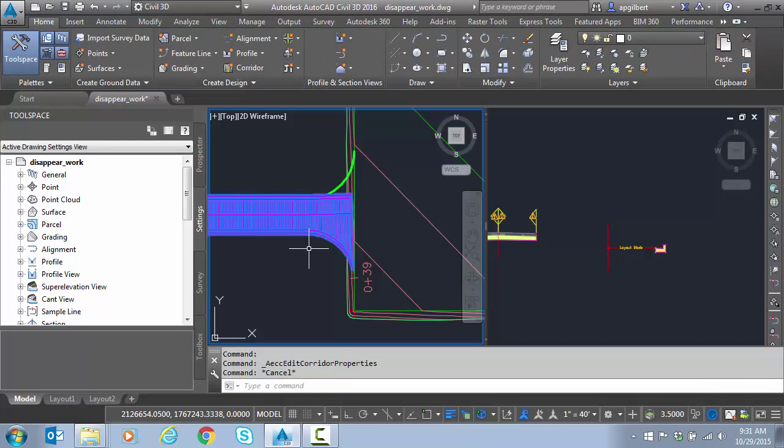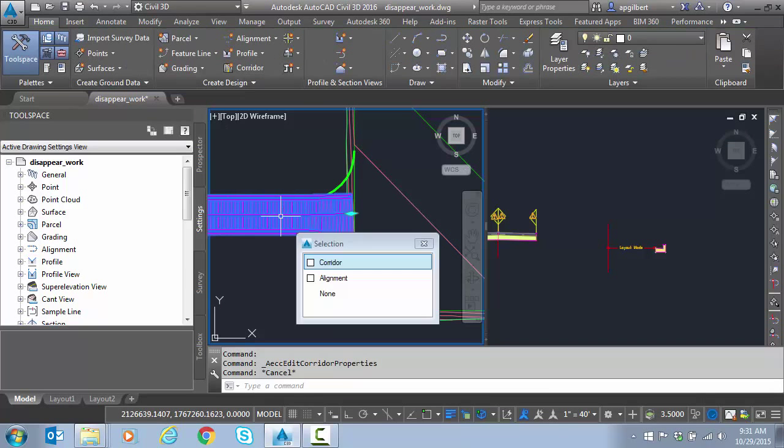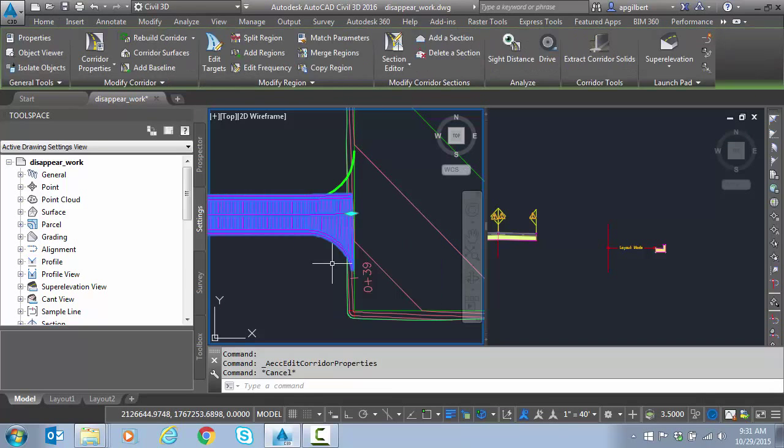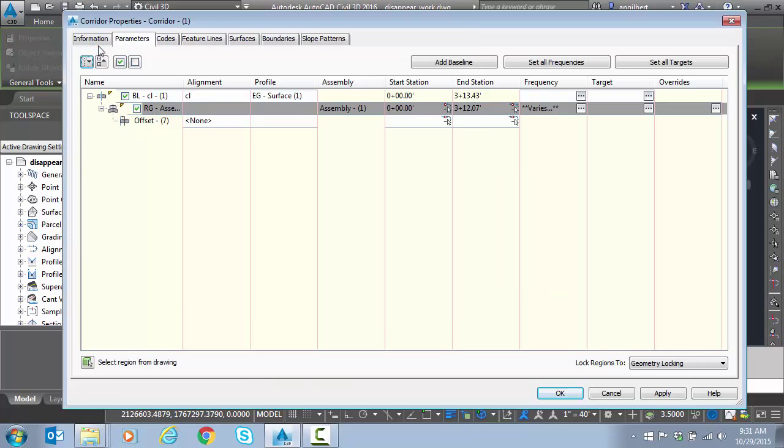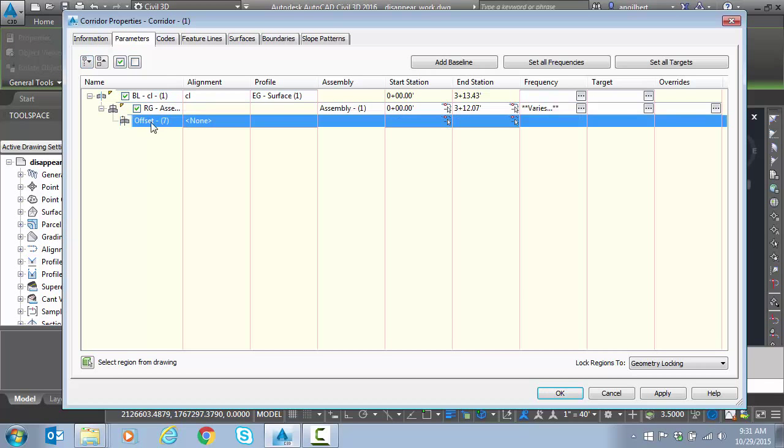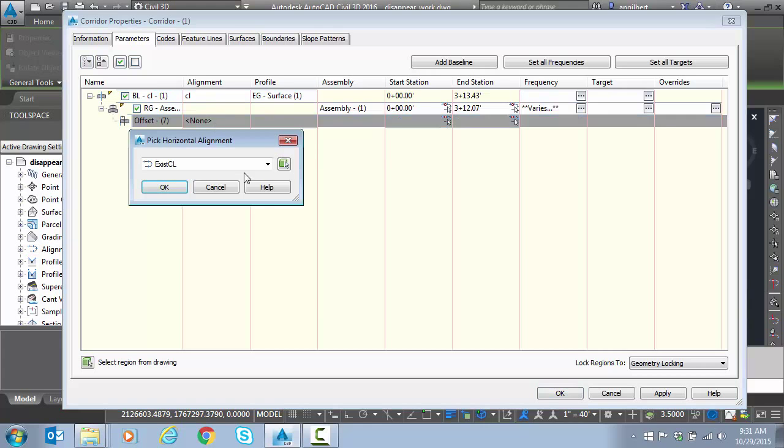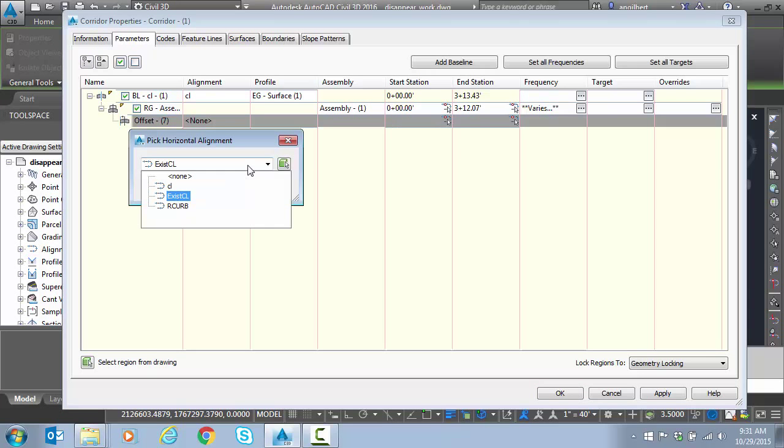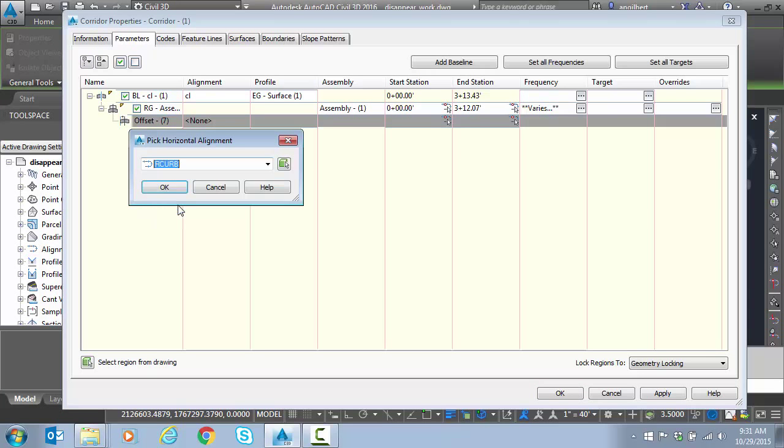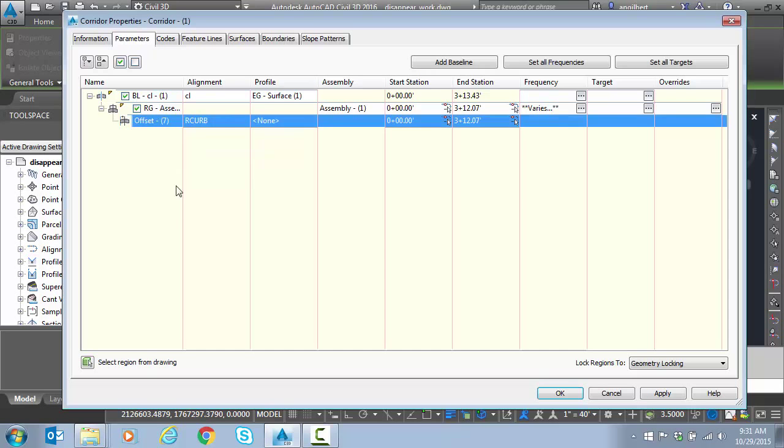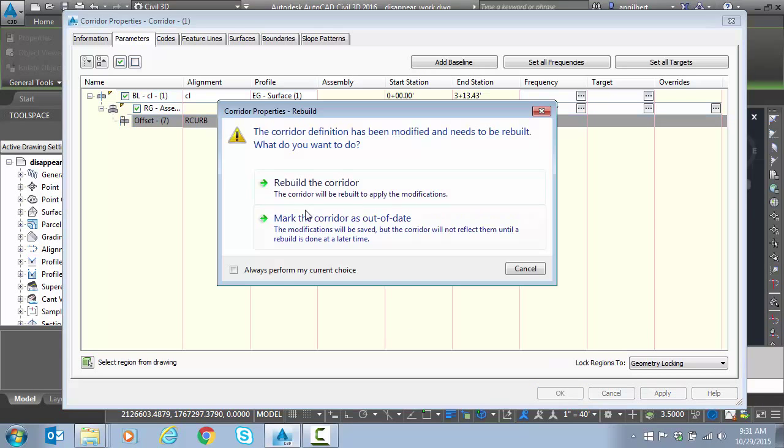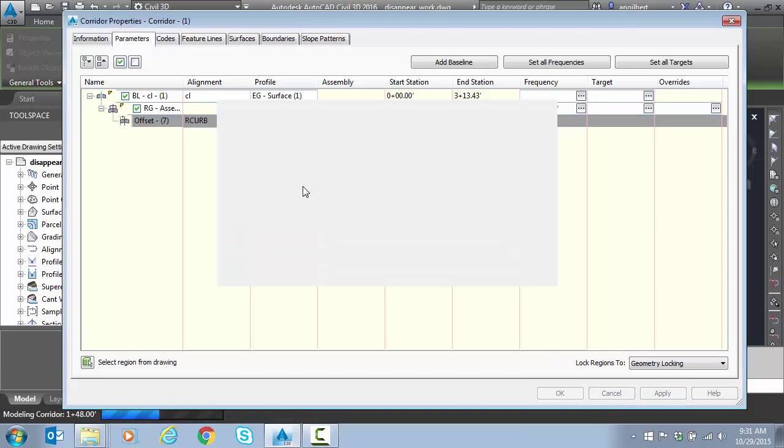That'll rebuild the assembly or the corridor. Now if we go back to corridor properties, we should see the offset. And there it is. Now we just have to say, what is going to control the horizontal position of that offset assembly? Because it has to have a horizontal at minimum. Don't have to have a profile though. That link to mark point is going to take care of that. So hit OK, rebuild.